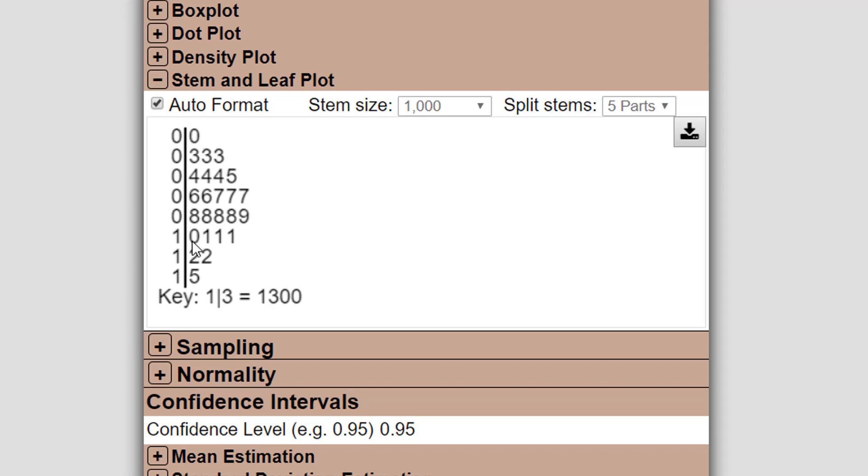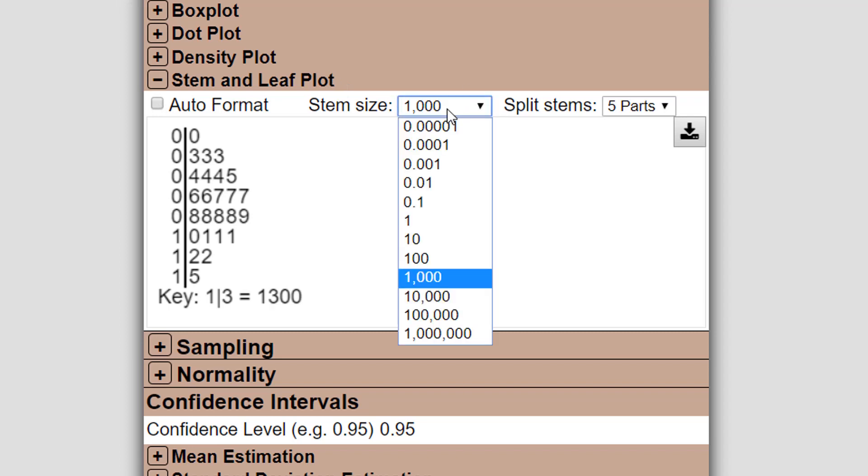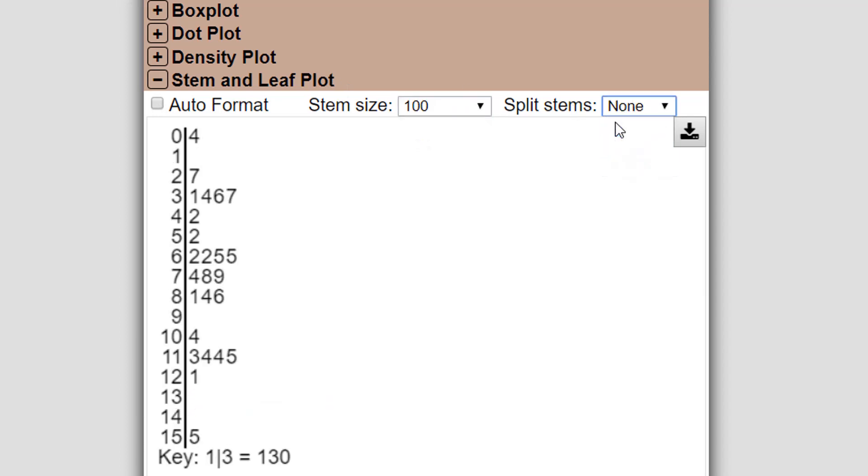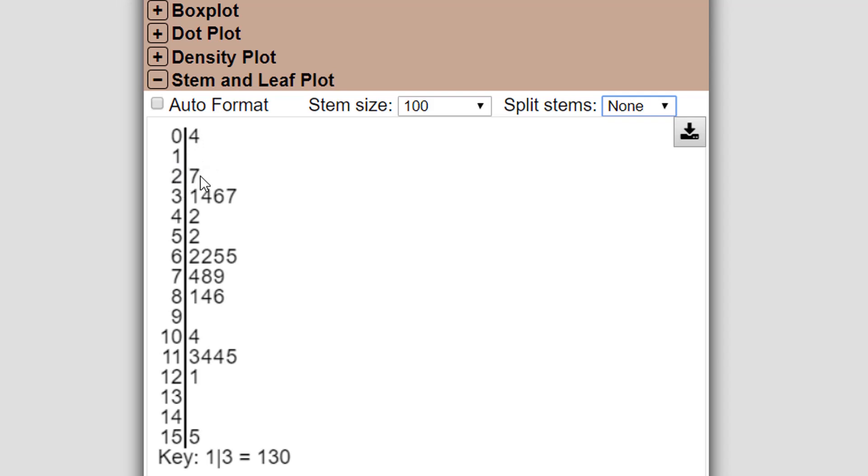Now, it's automatically going to choose the stem size and the number of splits to make it look as good as it thinks looks good. You can change that if you want. If I wanted the stem size to be the hundreds and I didn't want to split it at all, I'm going to get this as my stem and leaf plot. So you can play around with that and you can see now the key says that the number here is the hundreds place, and this is the tens place. So now it's a little bit more precise. Zero four means a 40, then there's nothing that starts with hundreds, but there's a 270 roughly 310, 340, 360, 370, and so forth.